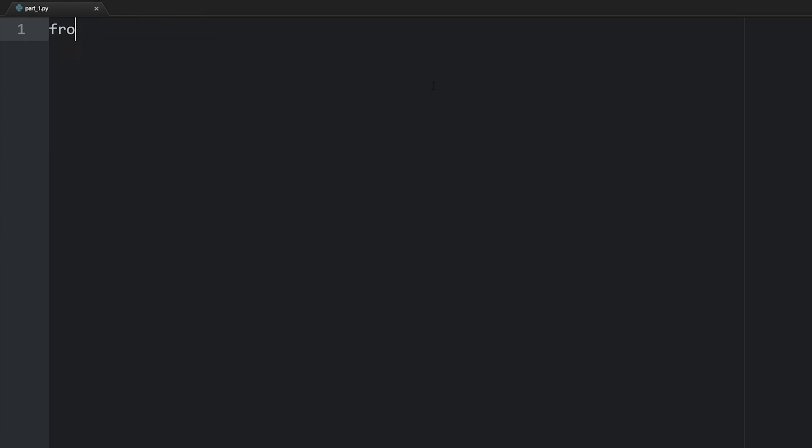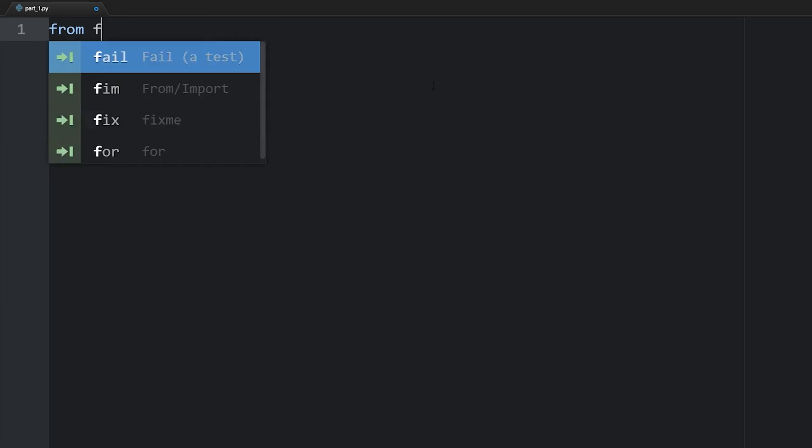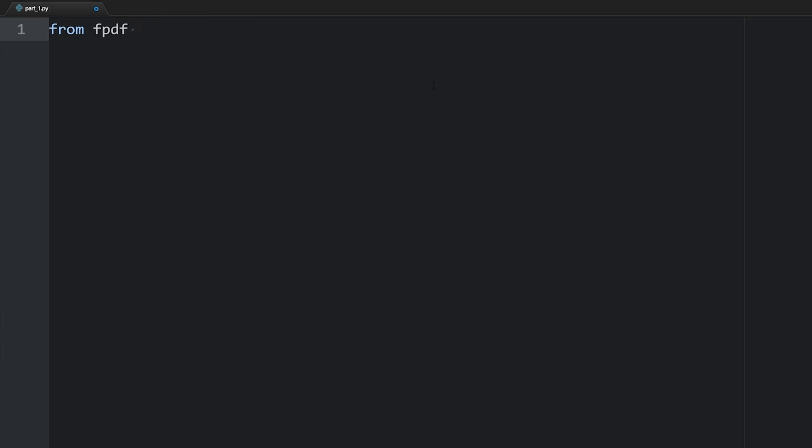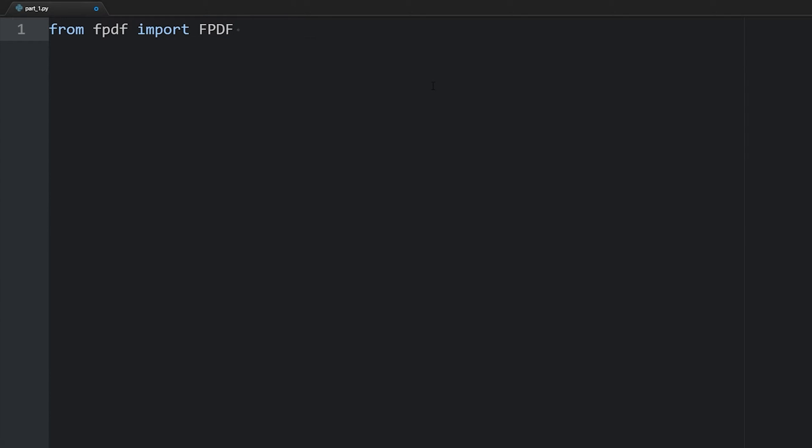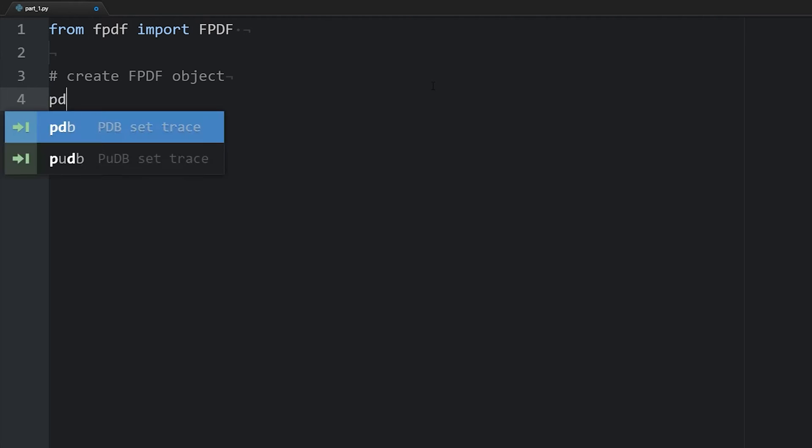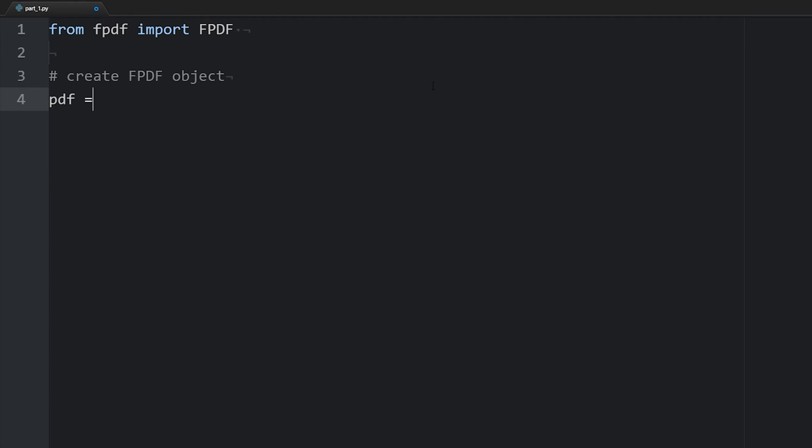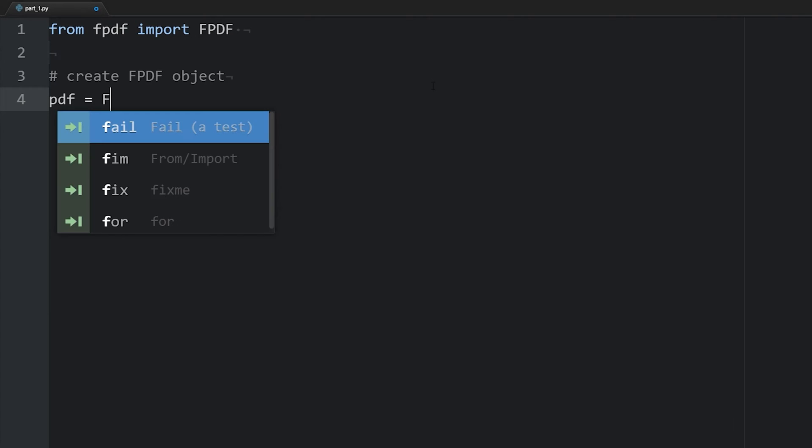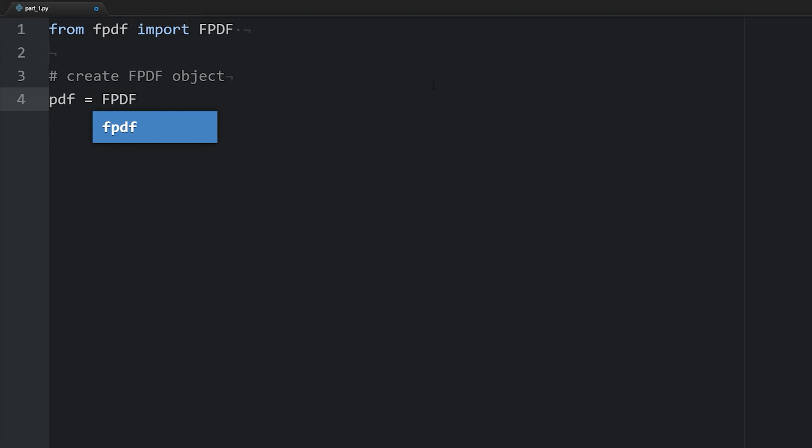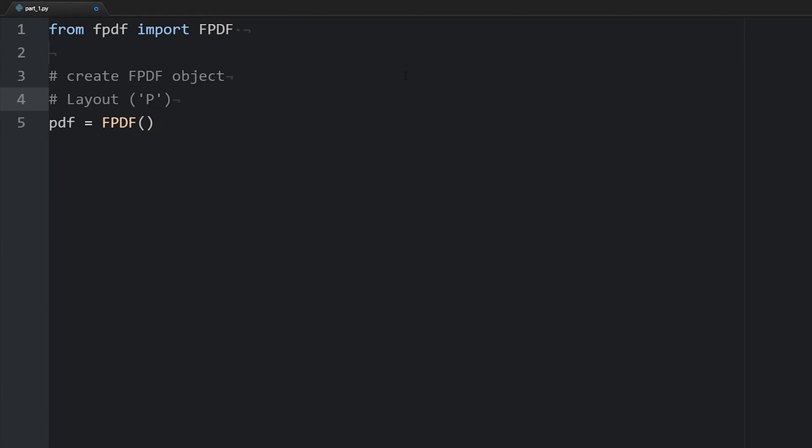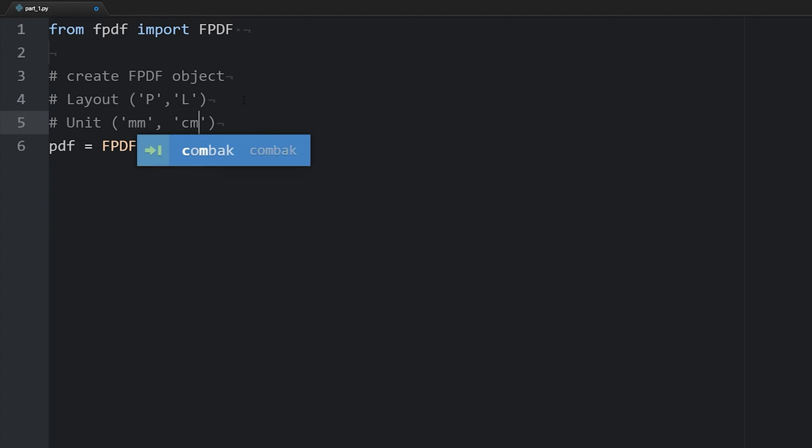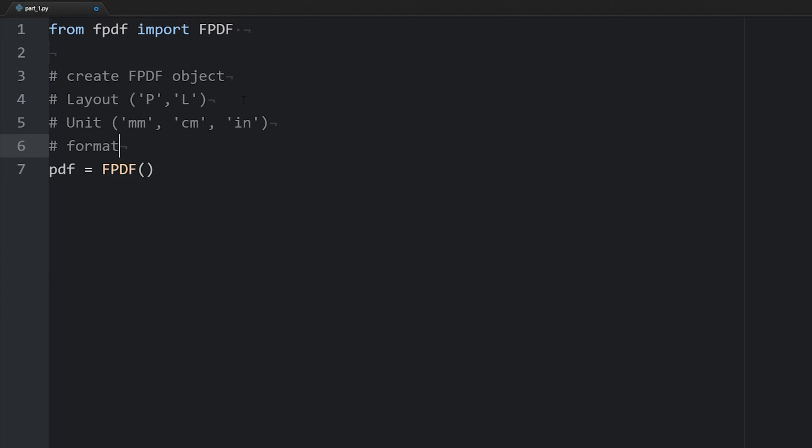To start off, we will say from fpdf import in all caps FPDF. Then what we'll want to do is create an FPDF object or instantiate the object. We'll call this pdf and set it equal to FPDF, and here we have several options. We can specify the layout with either a capital P or capital L. We can specify the unit of measurement that we want, so millimeters, centimeters, inches, and also the format.